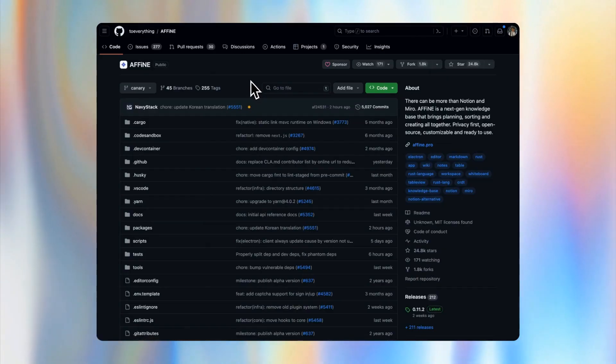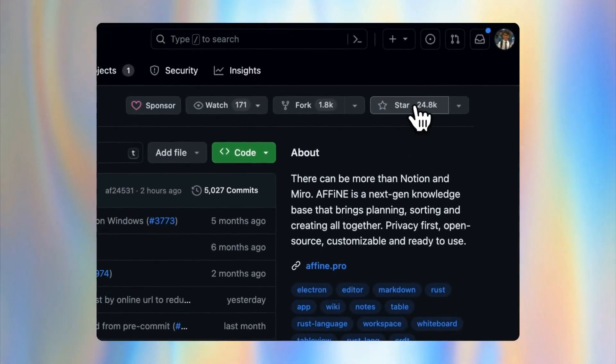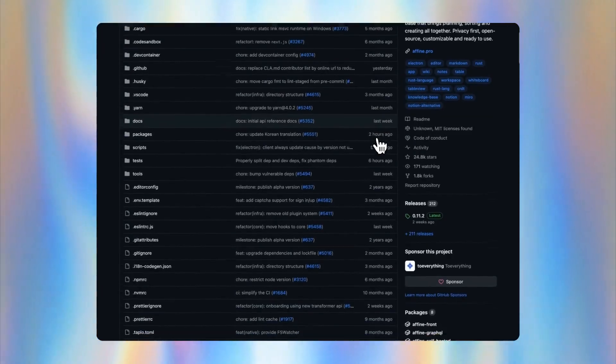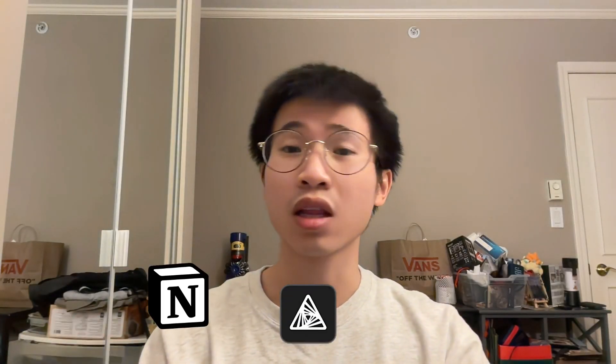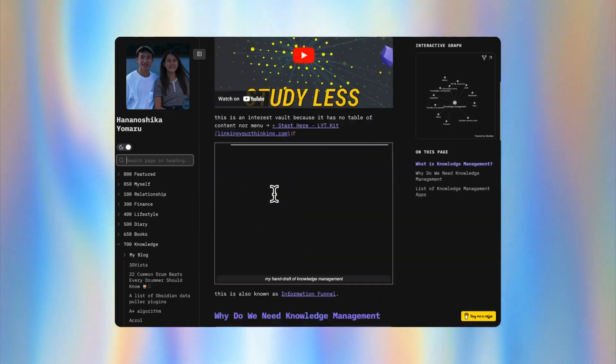It has nearly 25,000 stars on GitHub and is absolutely free. I will guide you through its basics and compare it with industry leaders like Notion and Obsidian to show you how it stacks up.